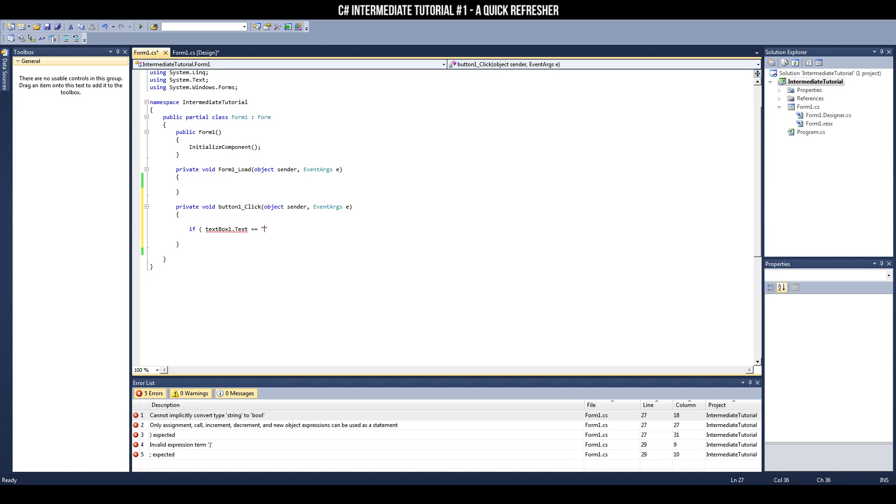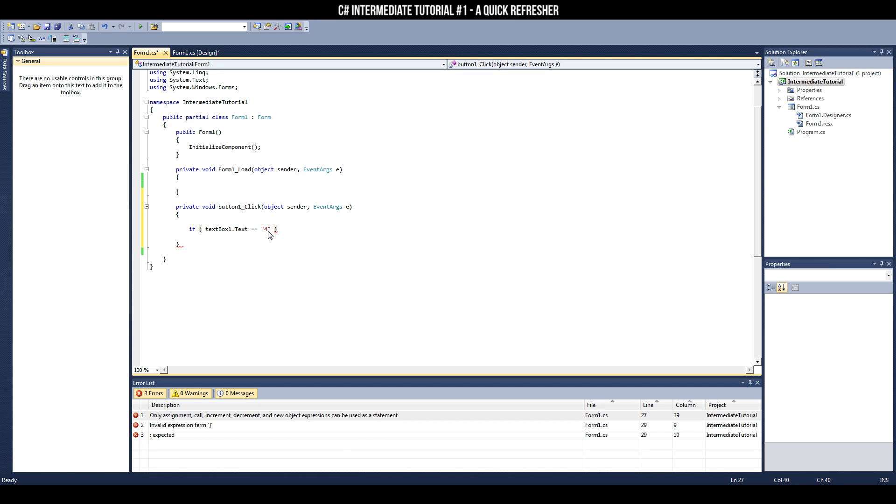And we're going to check whether it is equal to 4. Now, you may be wondering, why did I put 4 in quotations? That's because a text box can only take a string. So if I were to check against an integer, that wouldn't make any sense to C-sharp, and C-sharp would throw me a big error. So we've got to make sure it's a string that we're checking against.